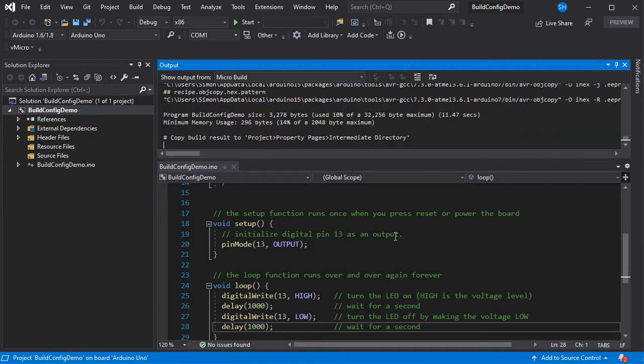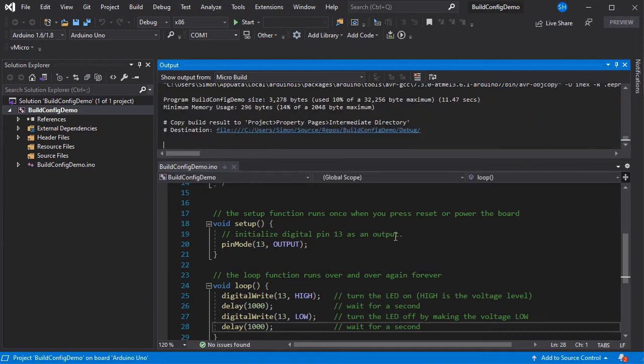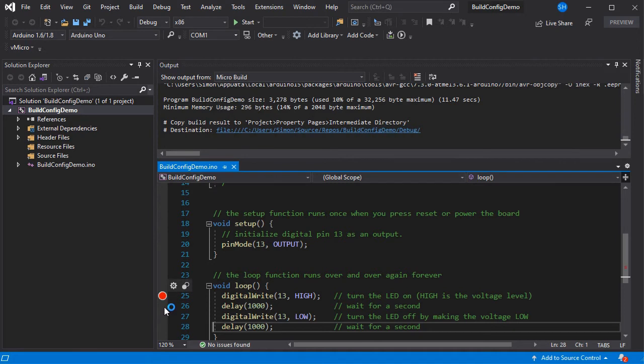So as you can see that's now risen by another 2000 or so bytes to 3278, so it's consumed quite a bit more space.